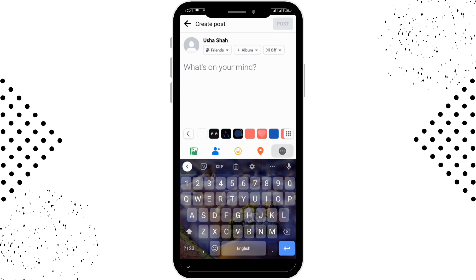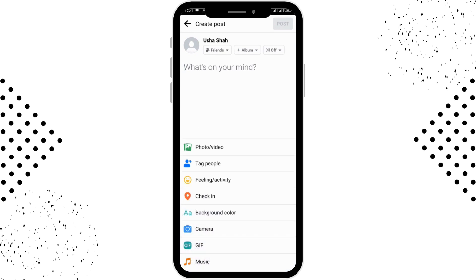In the three-part horizontal menu you can also find other options like background color, camera, GIF, and music. After that, tap the 'Post' button in the upper right corner, shown in blue, and your Facebook post will be published. By following these simple steps you can post on Facebook from your Android device.